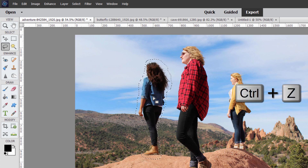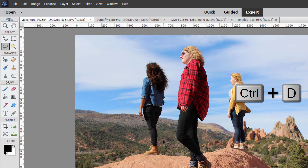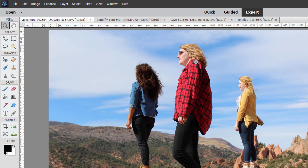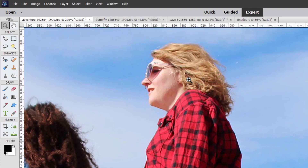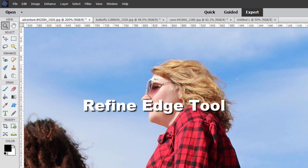I'll use Control-Z here to go back out of that. And then to deselect, the easy way is just Control-D — that's your shortcut for deselect. Let's say I wanted to make a selection around this girl and I wanted to do a nice selection around the hair.